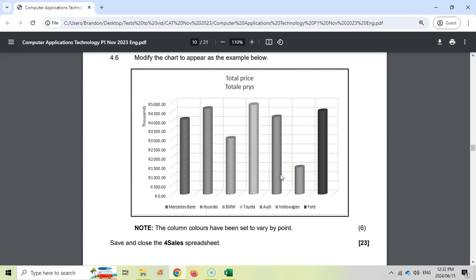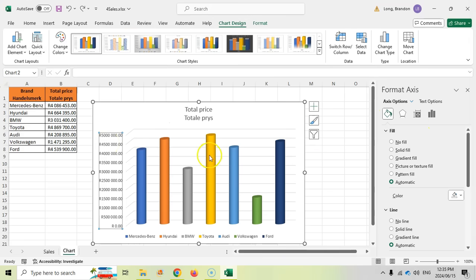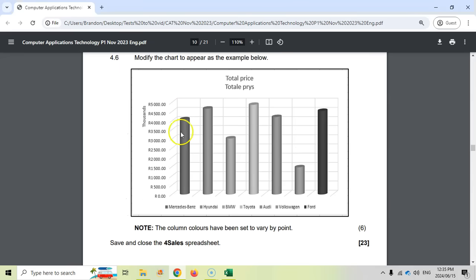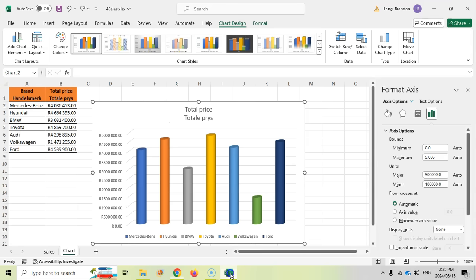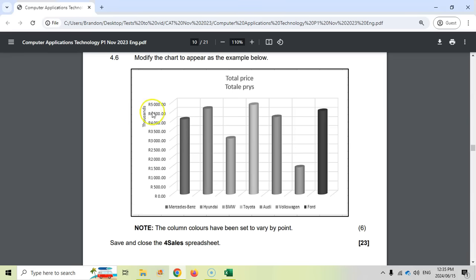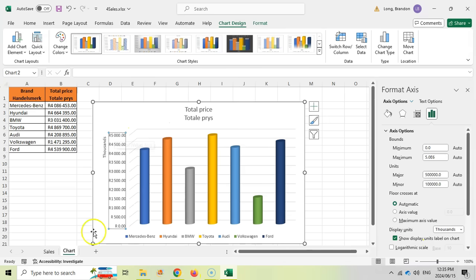Now let's look at the axis labels. The values should display in thousands. Let's click on the vertical axis to access the axis options. We want to set the display units to thousands. When we do that, it puts 'Thousands' as a label and makes those values display exactly as needed. When you see a label at the top of the axis, it's specifying the display units. That's our fifth change done.